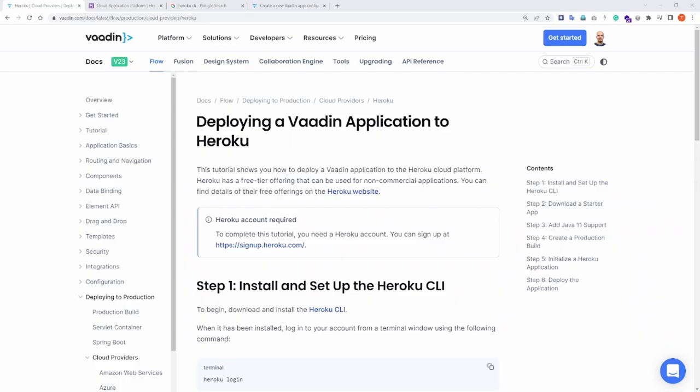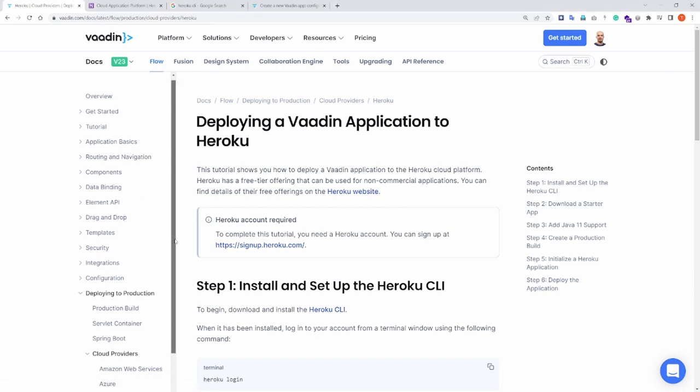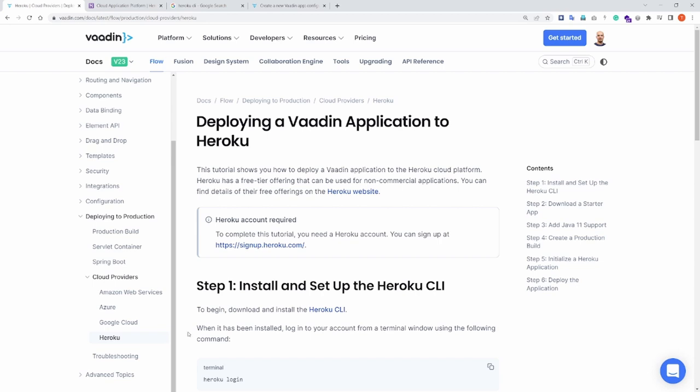Please note that the instructions included in this video are also available in Vaadin documentation. There you will find instructions on how to deploy a Vaadin application to other cloud providers, namely AWS, Azure, and Google Cloud.